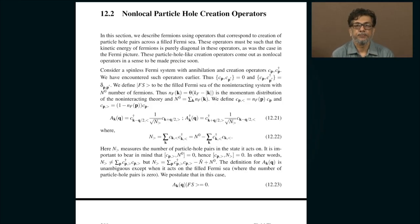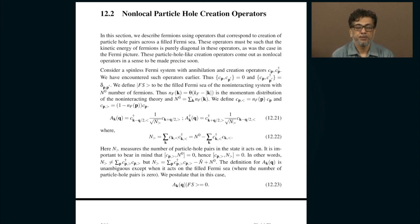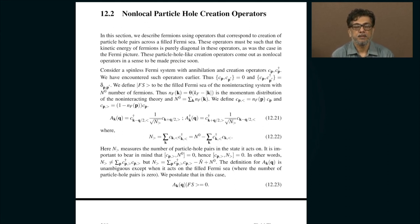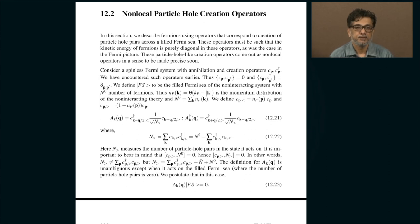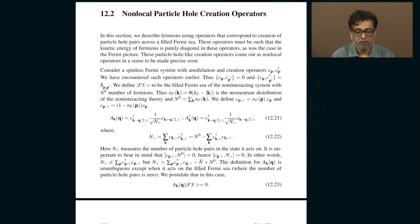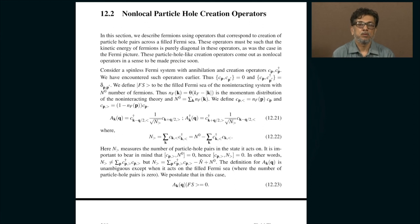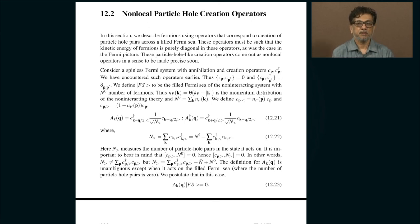Today let us try and see if we can generalize the concepts of the previous lecture to fermions. This is going to be the last lecture of this MOOCs course and the topic is of a research variety — you would not find this anywhere else because it is actually based on my own research. In fact, the fermion version is only in my textbook in chapter 12.2; it is not there anywhere else.